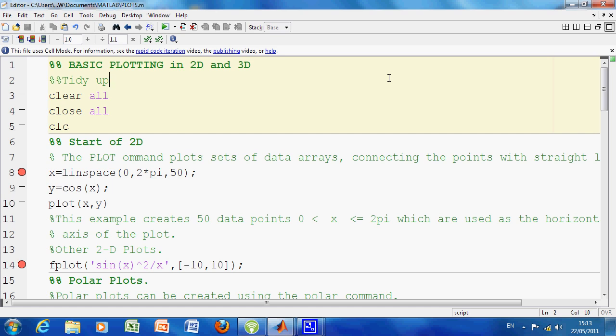I've created some breakpoints—you can see them there, line 8, line 14, etc. This is just so when I run the script I can stop and we can comment on what's going on. Line 3, we clear all the variables, clear the workspace. Line 4, we close any figures that are out there, and line 5, we clear the screen.